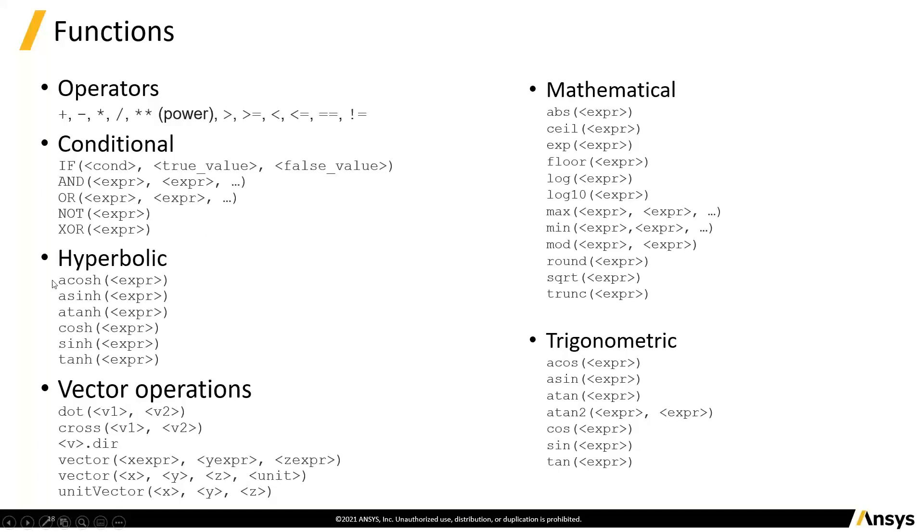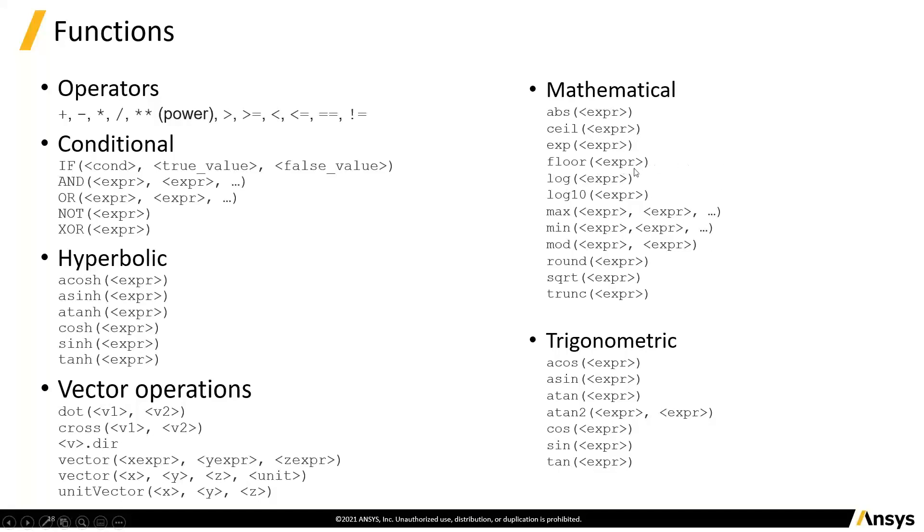We can have the full set of hyperbolic functions, mathematical functions here. So these are your things like your absolute values, your C-like functions where you can find the ceiling above something or the floor below a number. You've got some logs, some max and mins, mod so we can do modular arithmetic. We can round something, square roots, truncate it. We've got the standard trig.